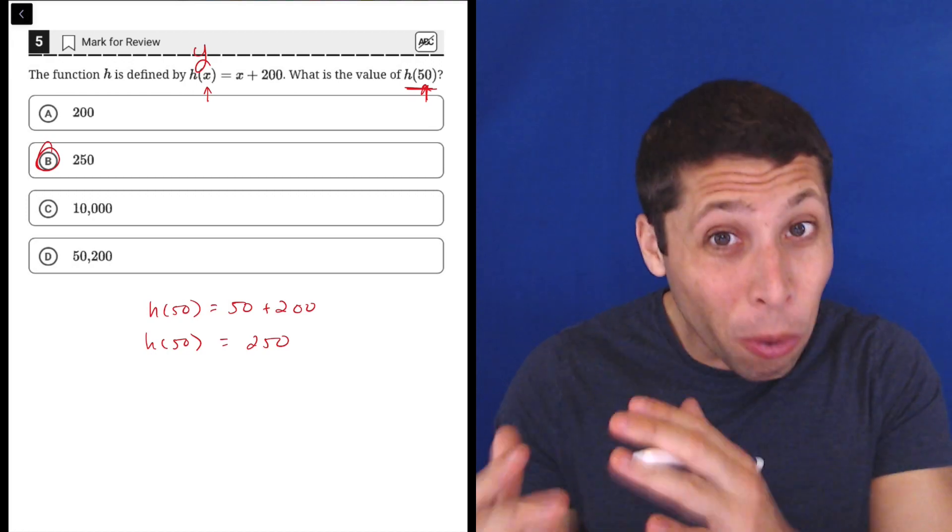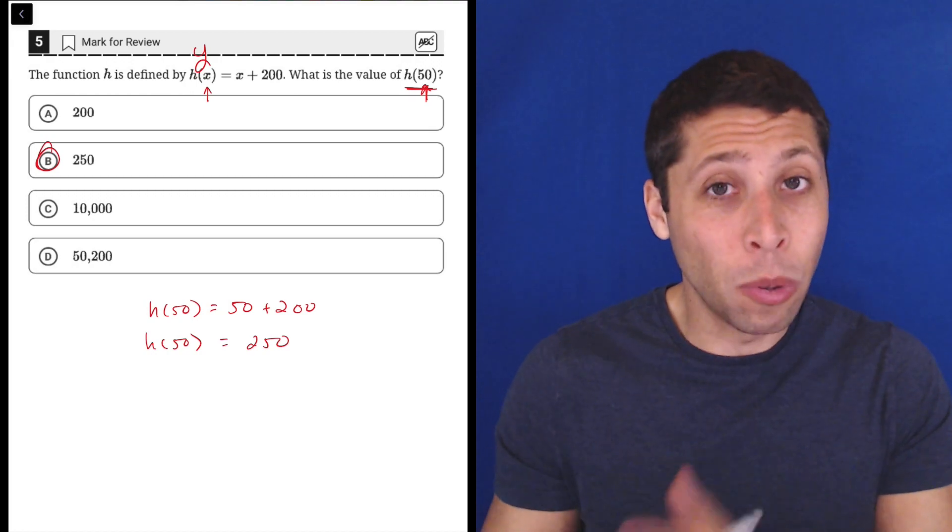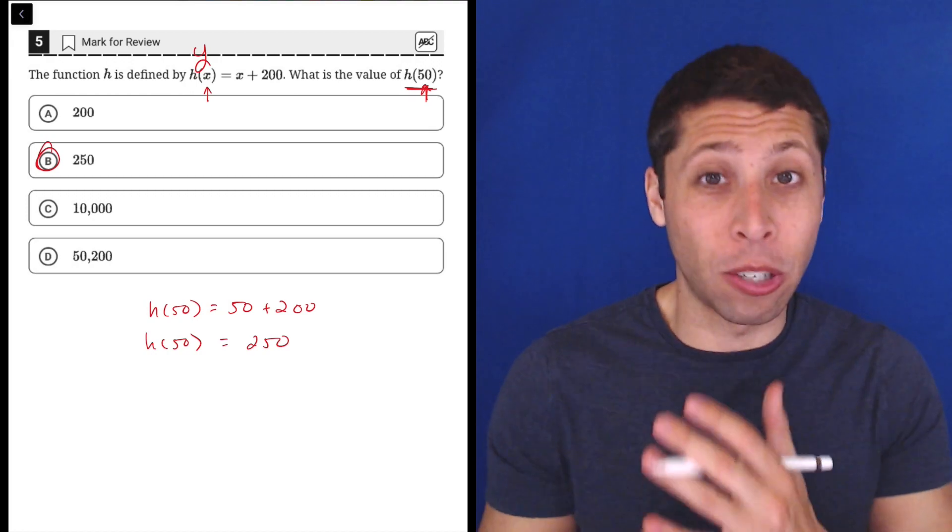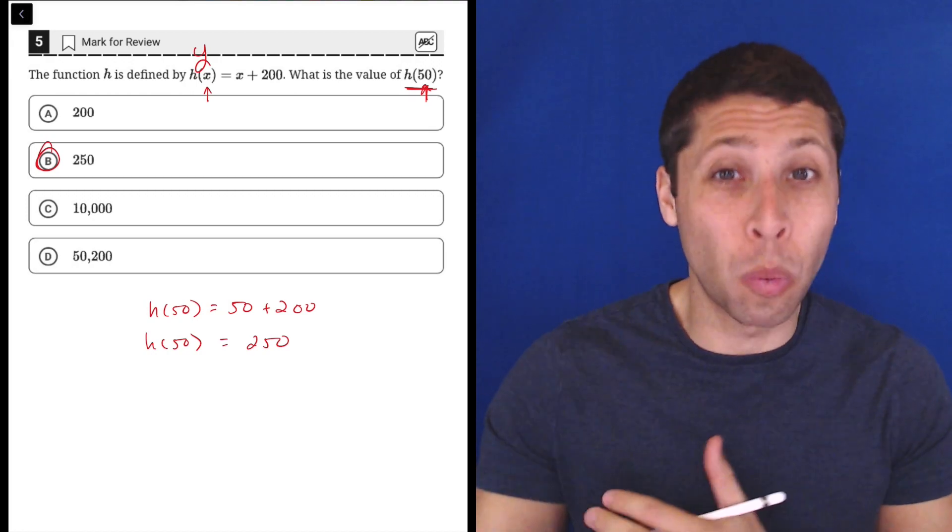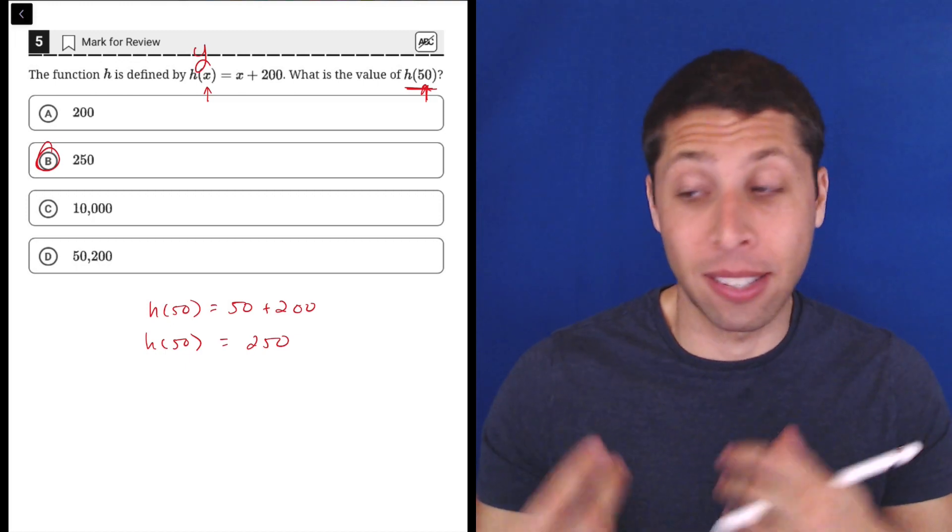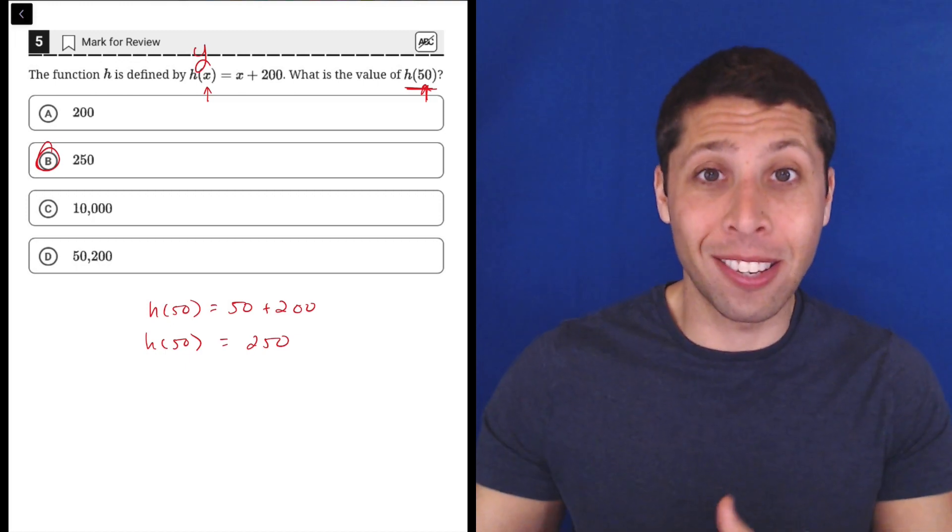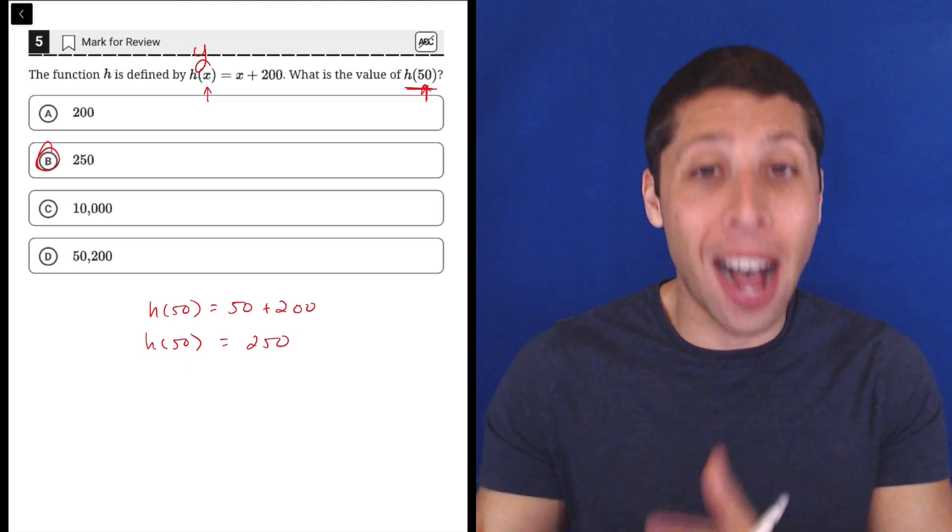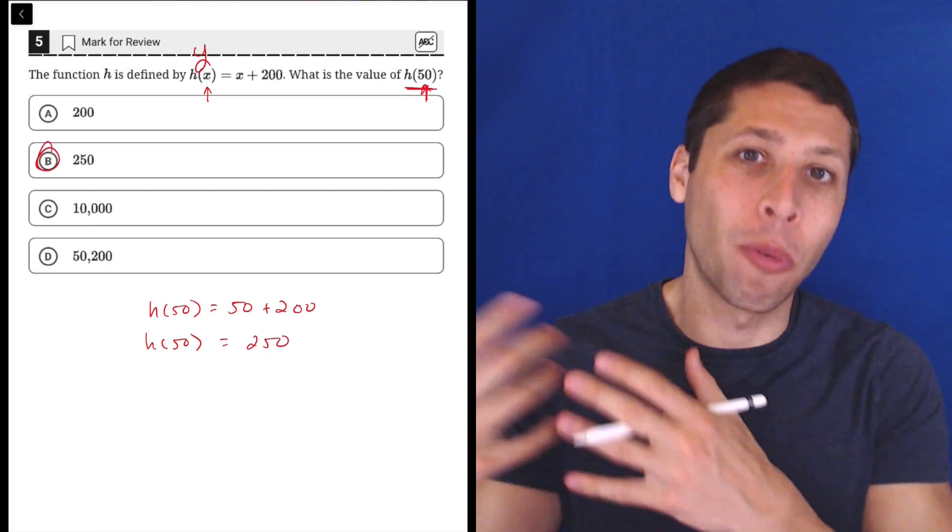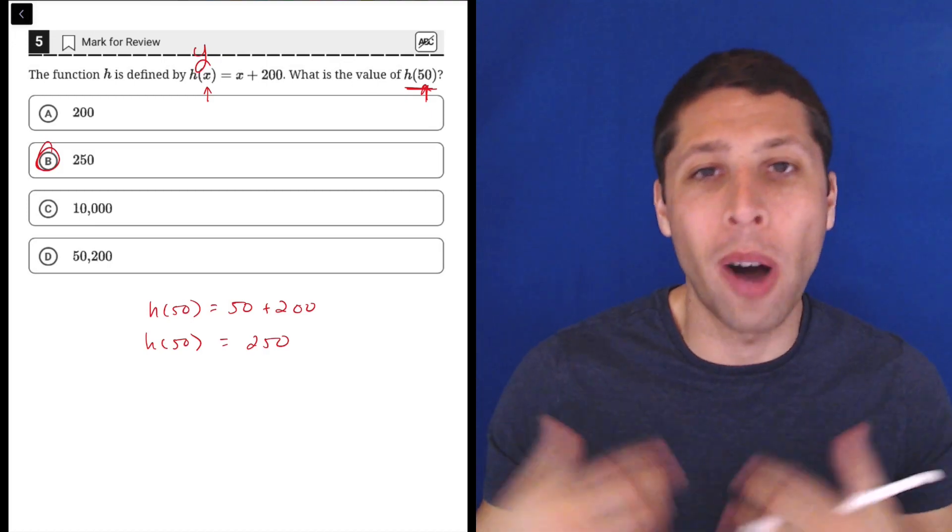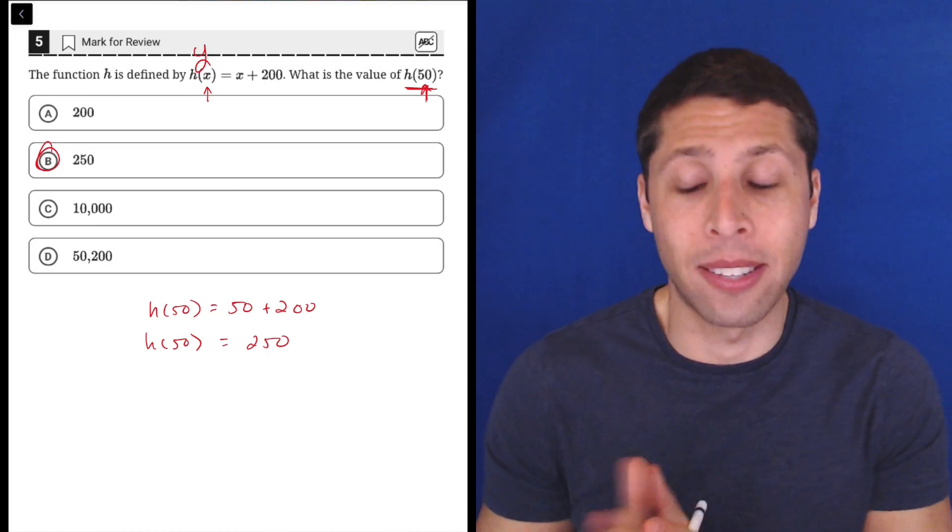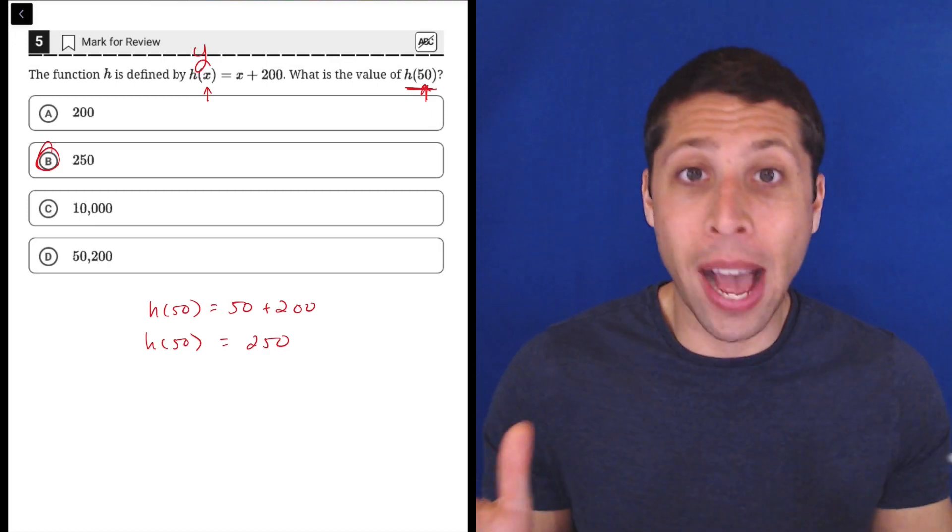We'll see other questions where they give us the reverse, where they give us the Y and ask us to solve for X. In those cases, it should again be obvious—they're asking for X, so we've probably given the Y, so we substitute on that Y side. Just keep track of that.